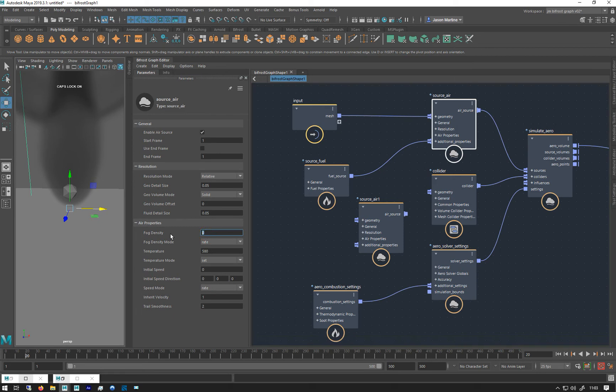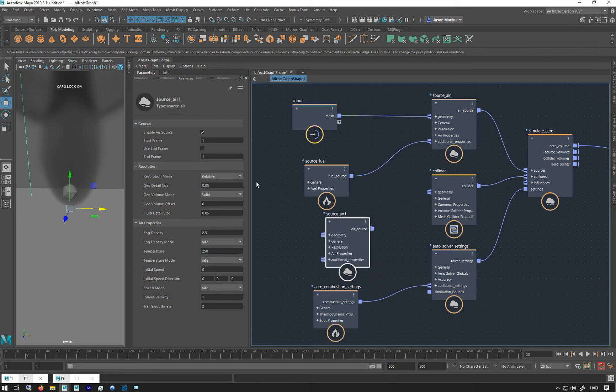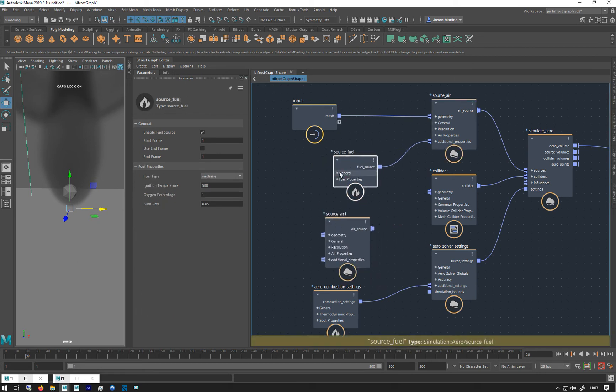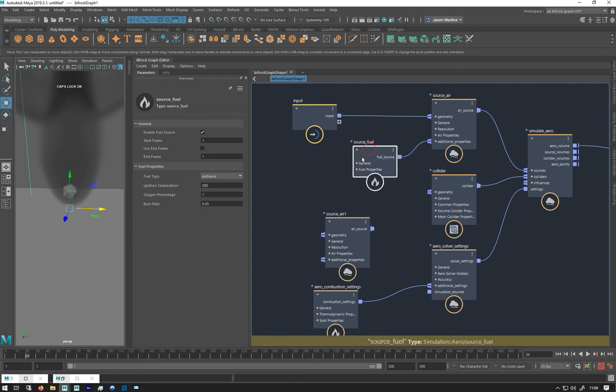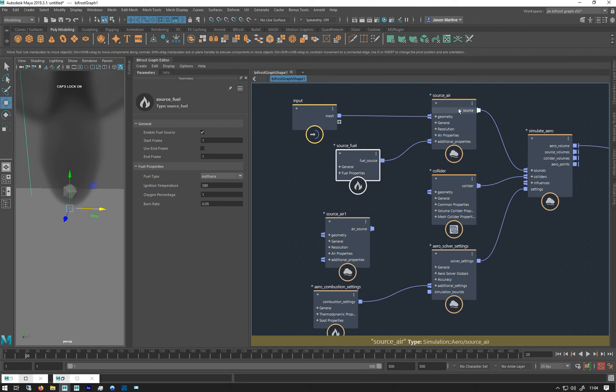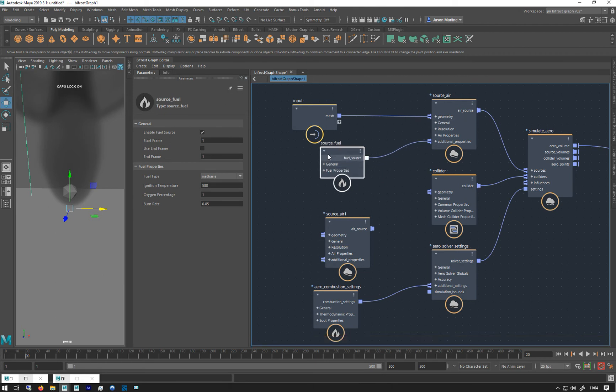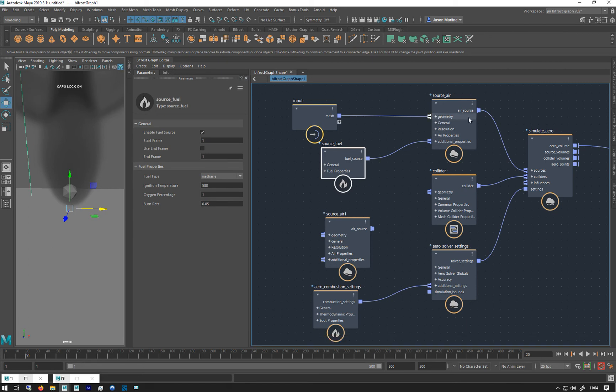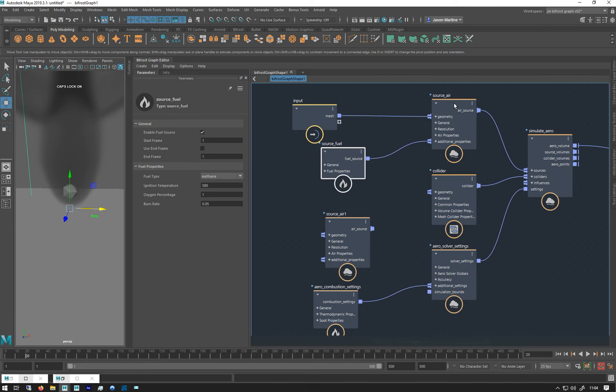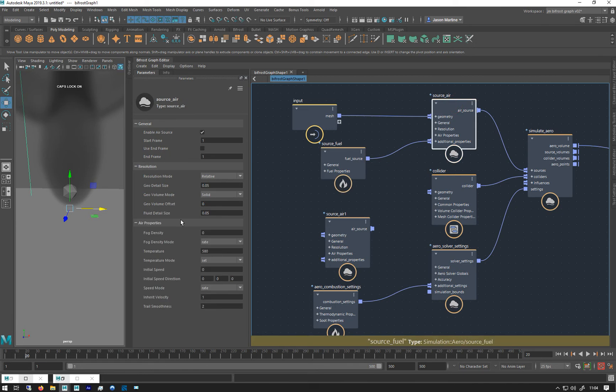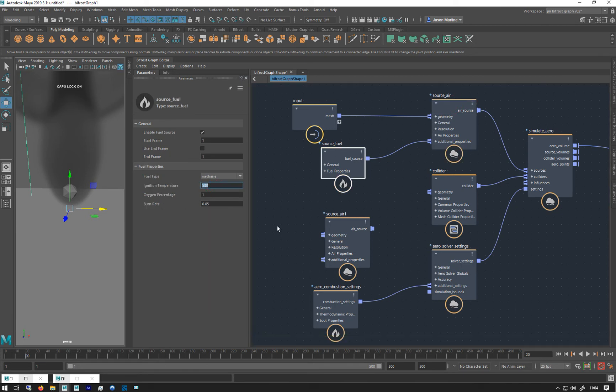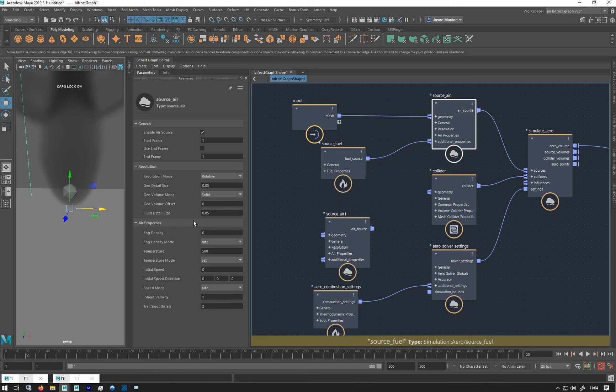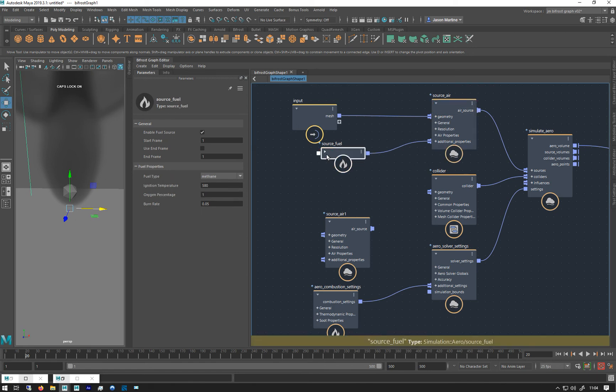And this is because with a fuel source, we've got an ignition temperature. So basically we're putting fuel into this sort of mix of air and temperature and things like that. So we need this higher temperature. Otherwise it's got to be higher than the fuel temperature. At the moment it's exactly the same. So it's equal to or higher for combustion to happen.